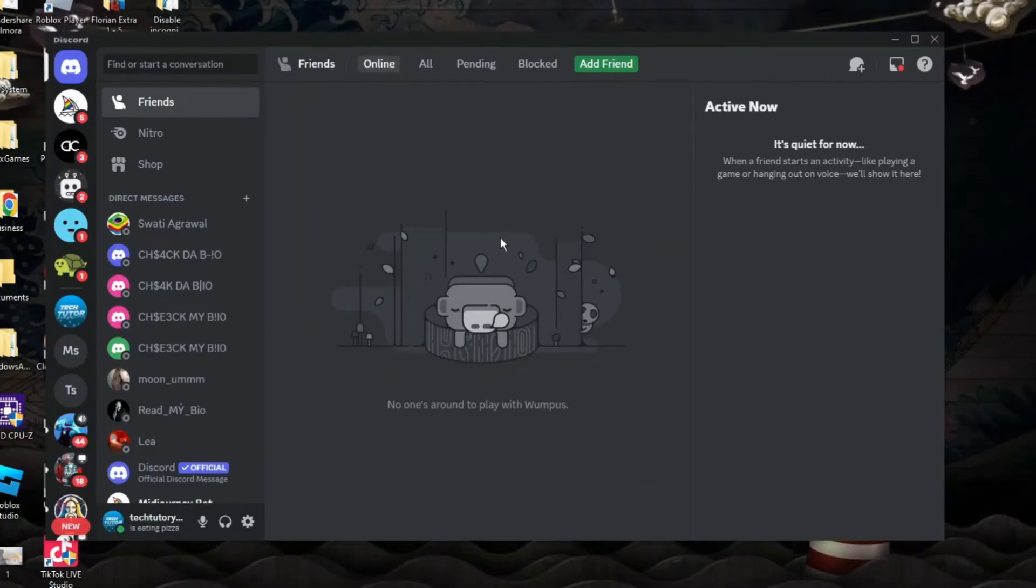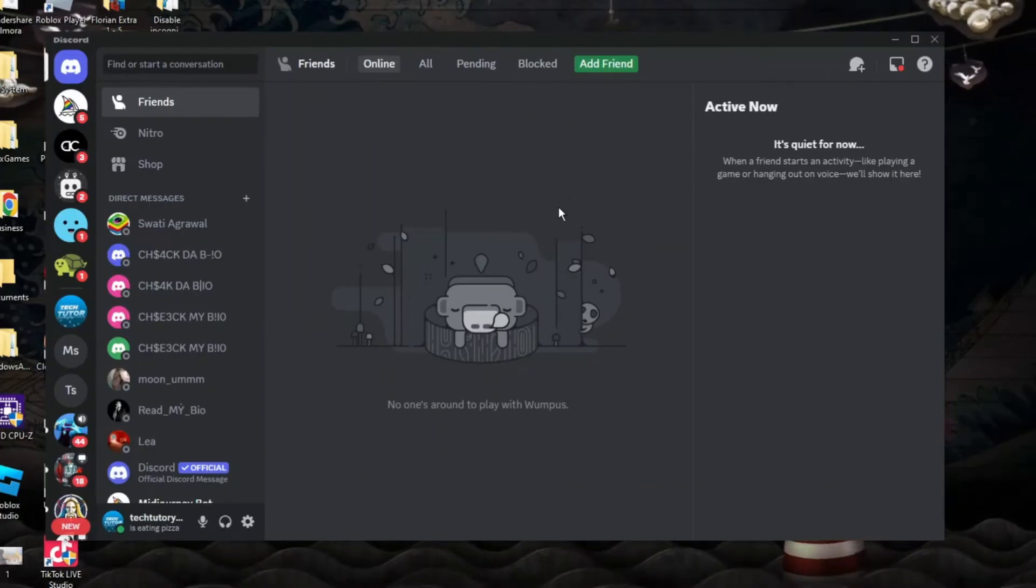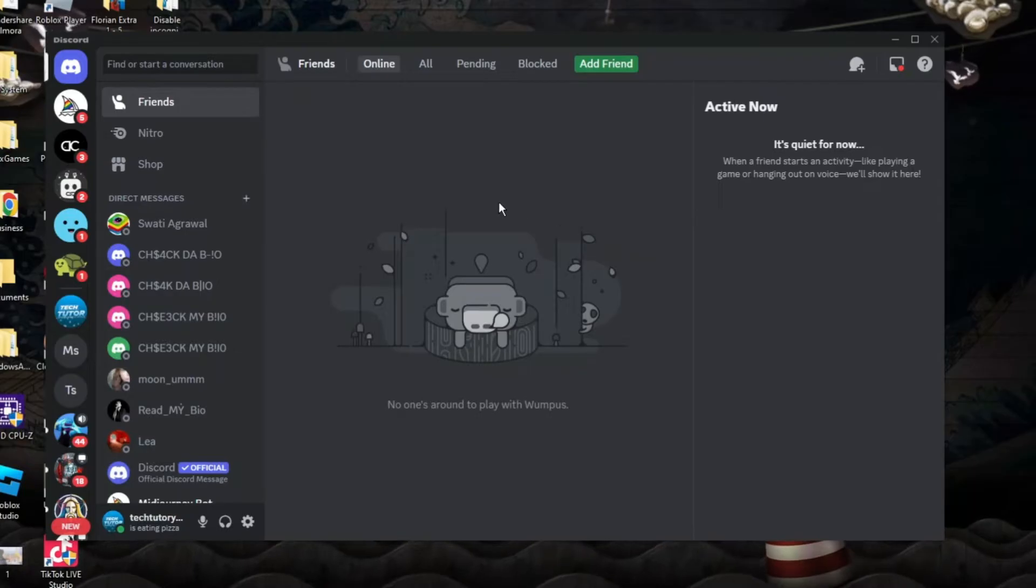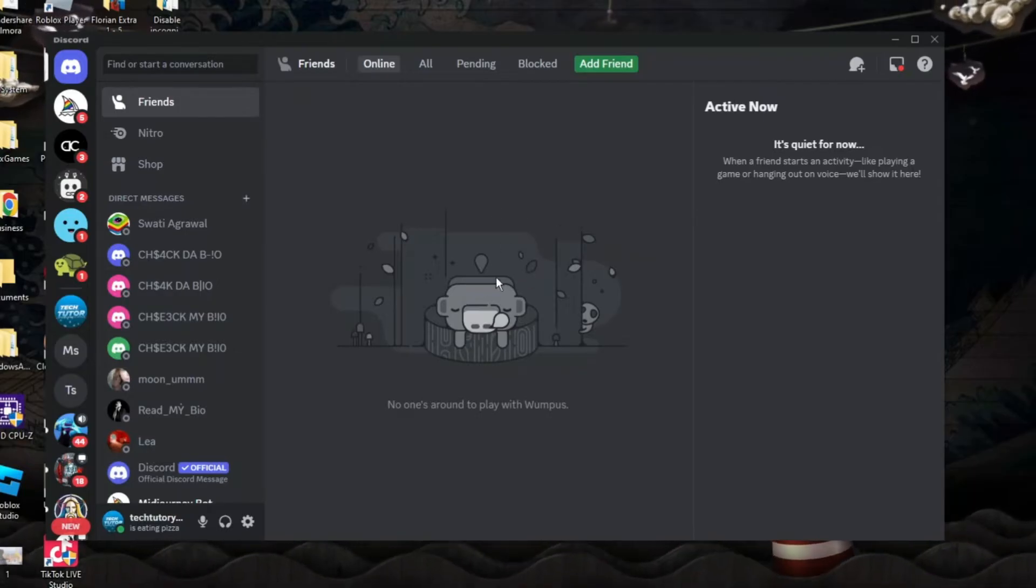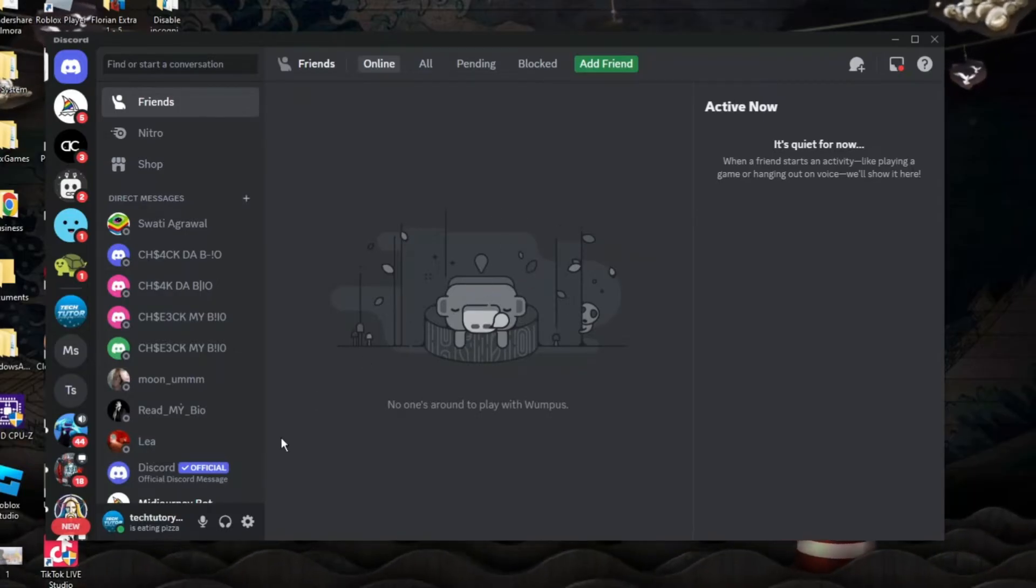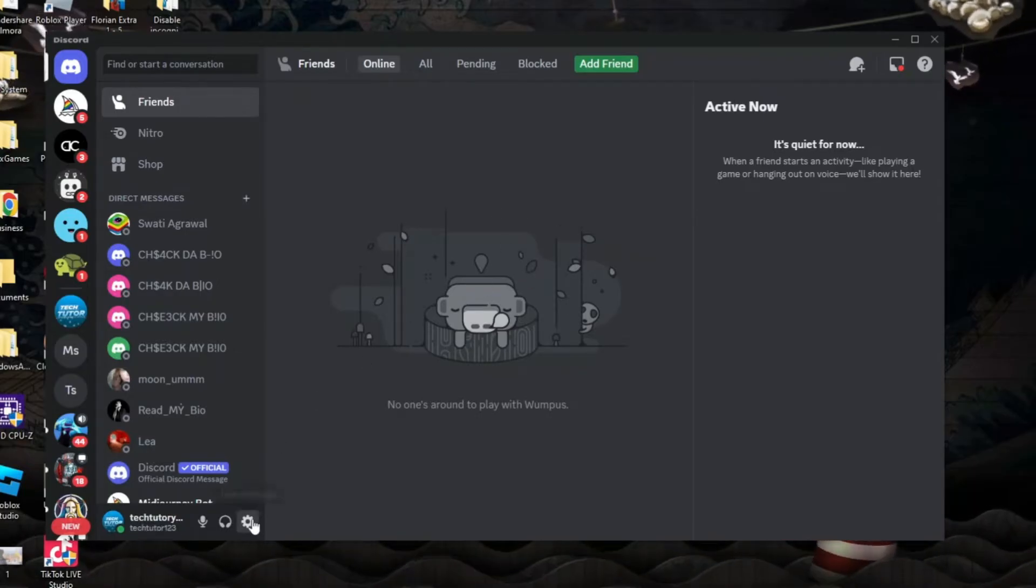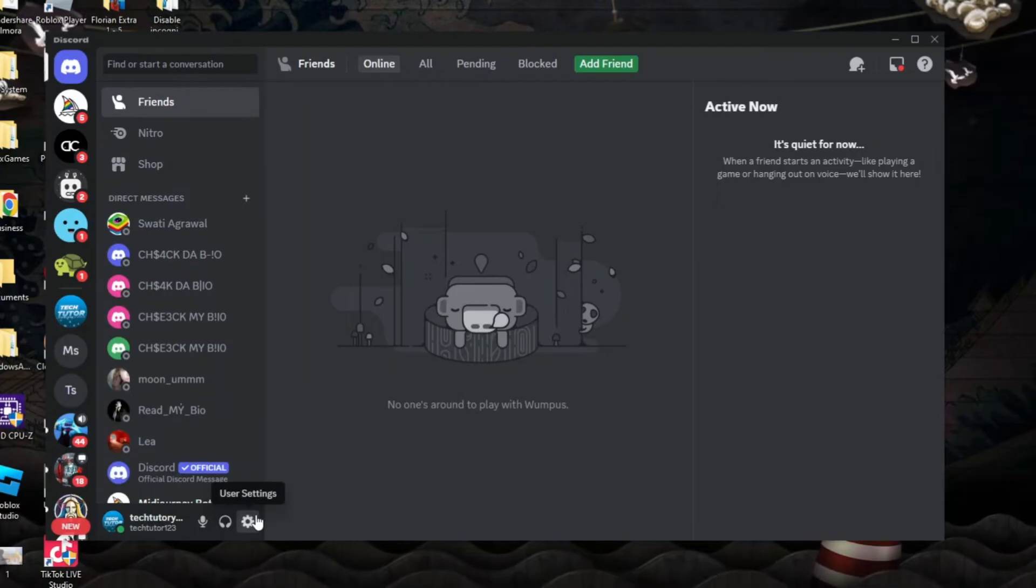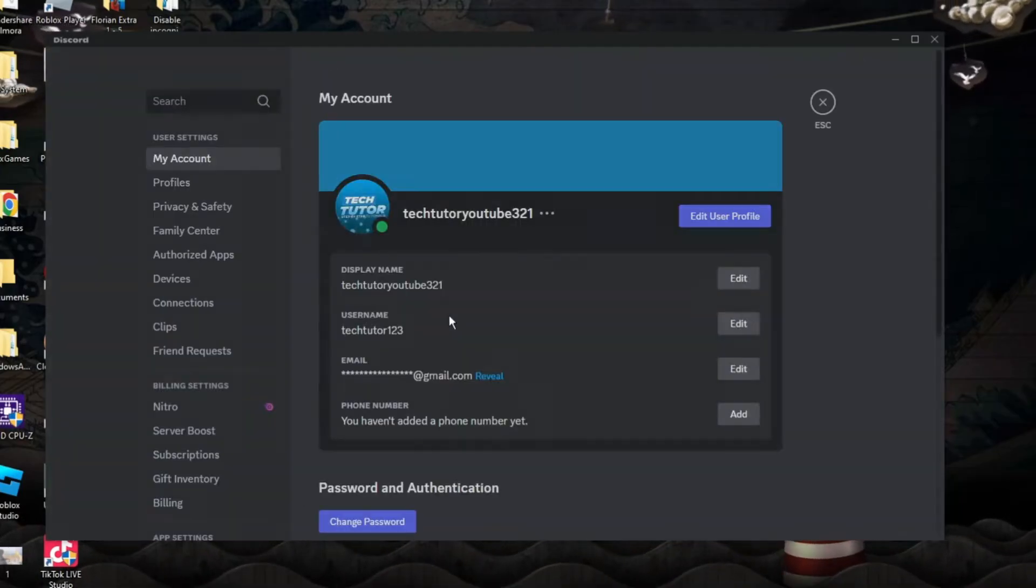So here we are as you can see currently on Discord. Now the first thing you're going to want to do once you're logged into Discord is come down to the bottom left hand corner and click onto this gear icon to go into your settings.